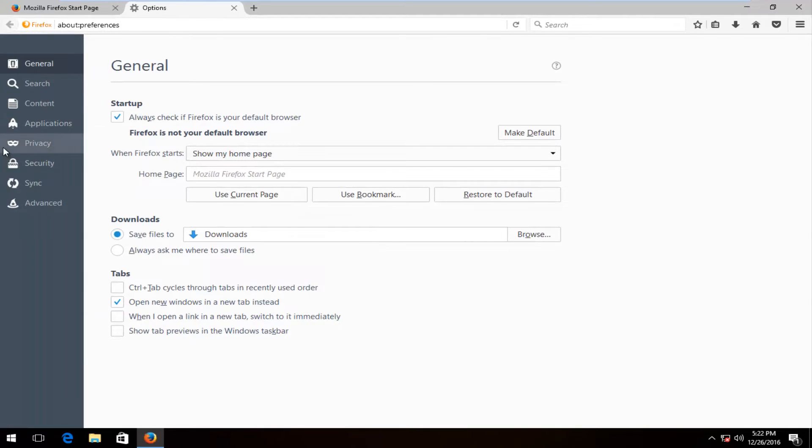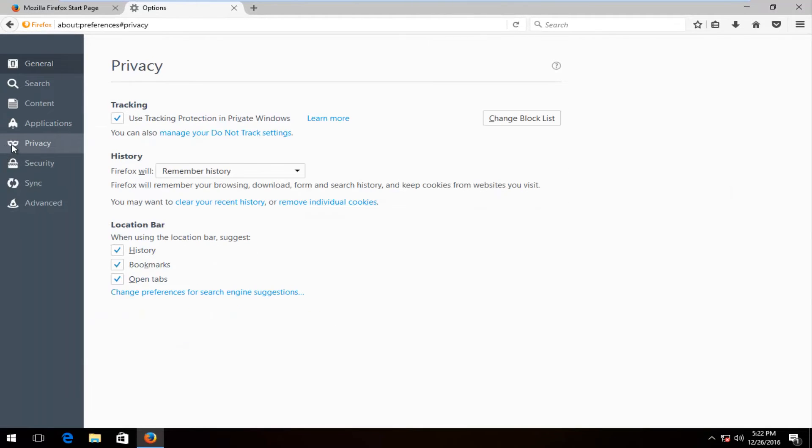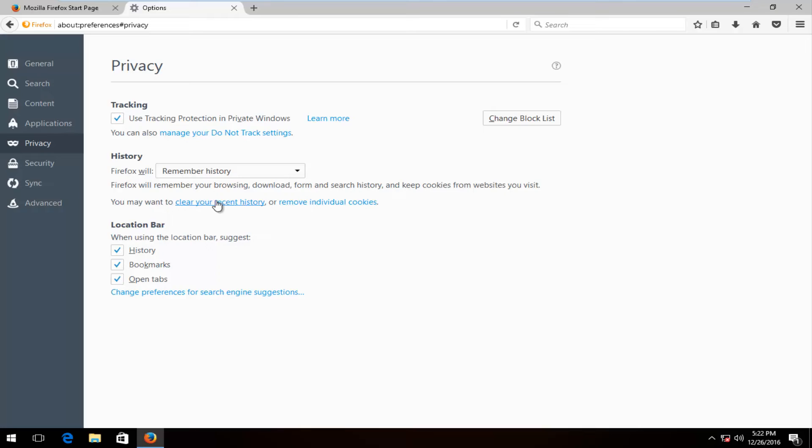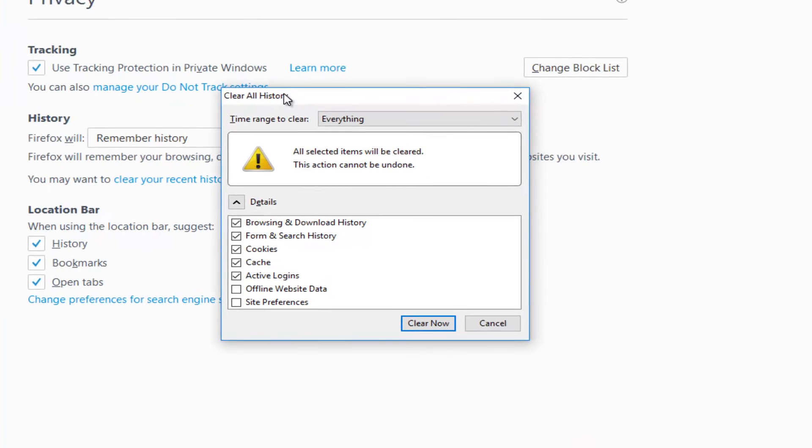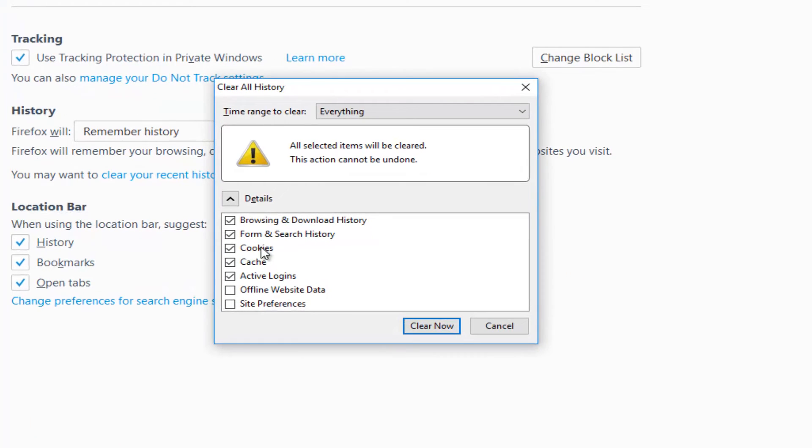When you're on this page, left-click on the Privacy tab on the left side. Underneath History on this page, left-click on where it says 'clear your recent history.' It's all part of one sentence here, but if you hover over it you can see that's clearly a link to something else. This will actually clear all of our history if we set it to.